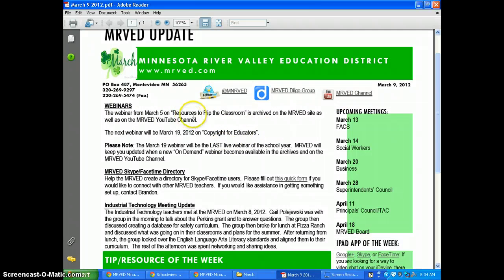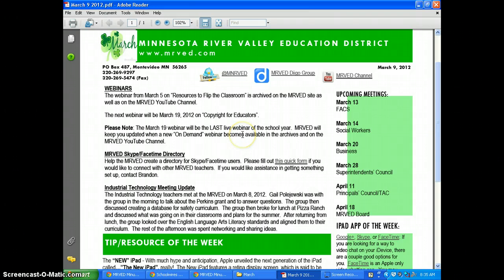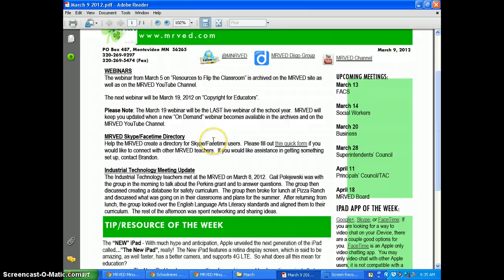The webinar on flipping the classroom is available on the MIRVAD website underneath the archived webinars, and also on our MIRVAD YouTube channel. Our next webinar will be March 19th on copyright for educators, taking place at 3:20. Note that March 19th will be our last live webinar of the school year, and we'll keep you updated on any on-demand webinars for the remainder of the year.